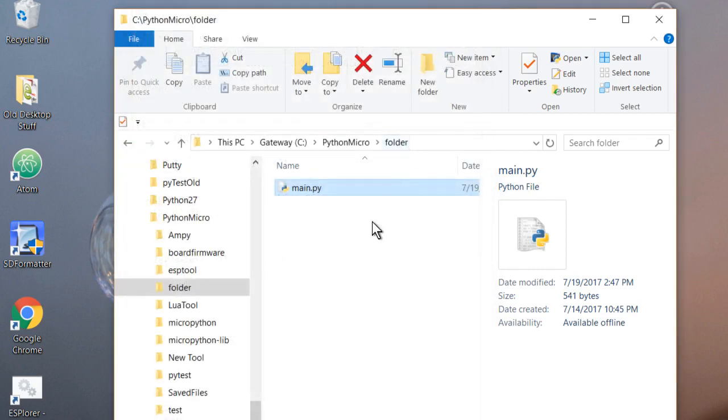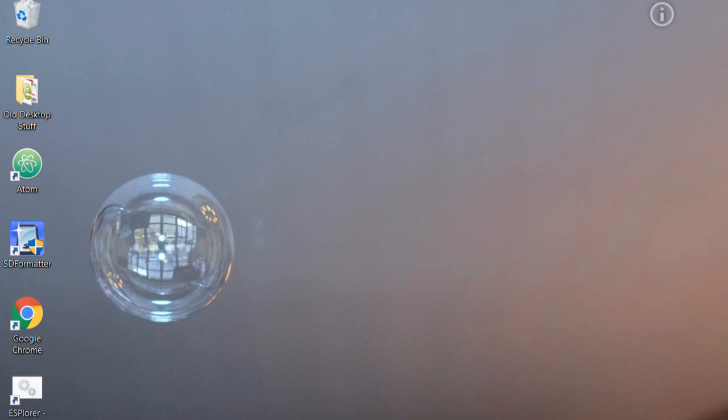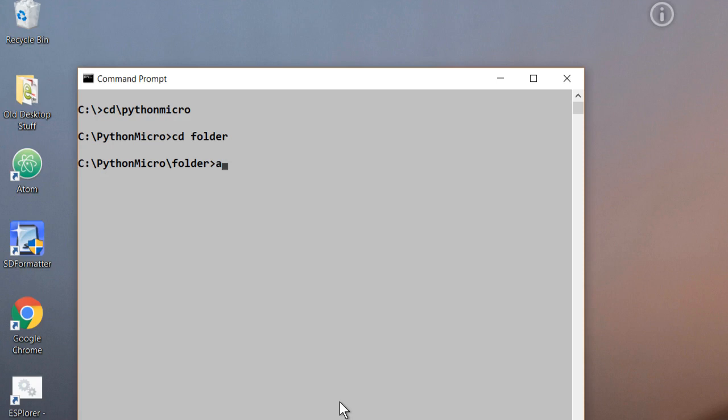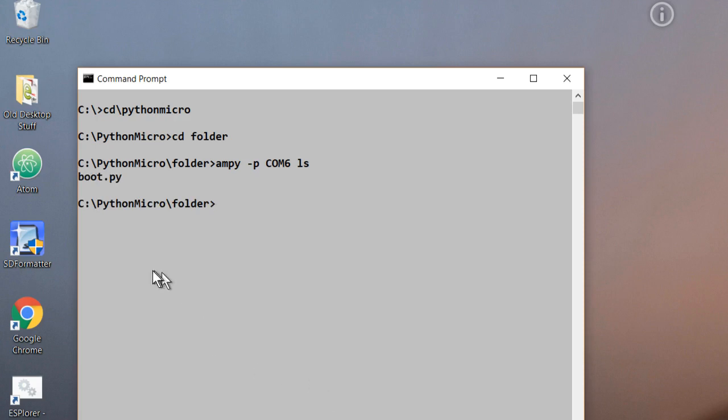So let's put this file on the board. We'll go to the command prompt. And then we'll use Ampy. First of all, I'll list what's on the board. And then once we see that it's only a boot file, then I'll also add the main file to it. And the command for listing what's on the board is ls. There we go, there's the boot file. So that's the only file that's on the board.